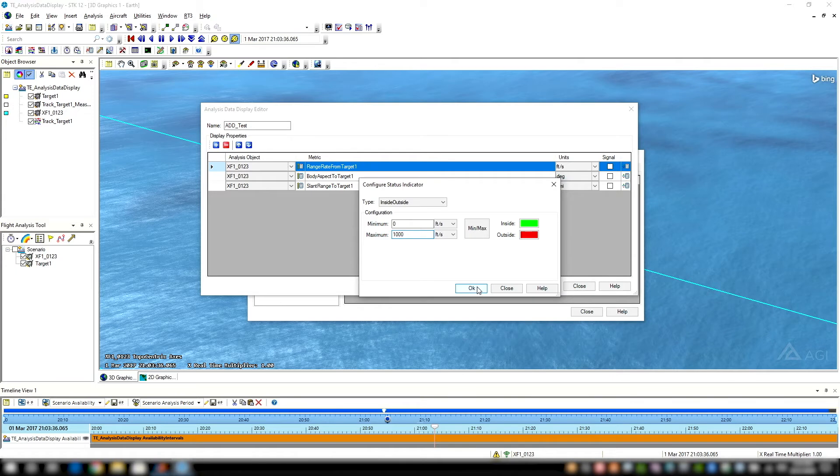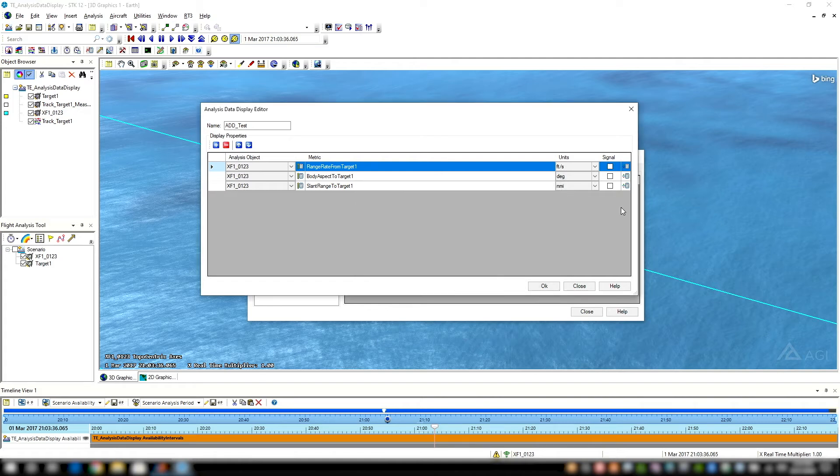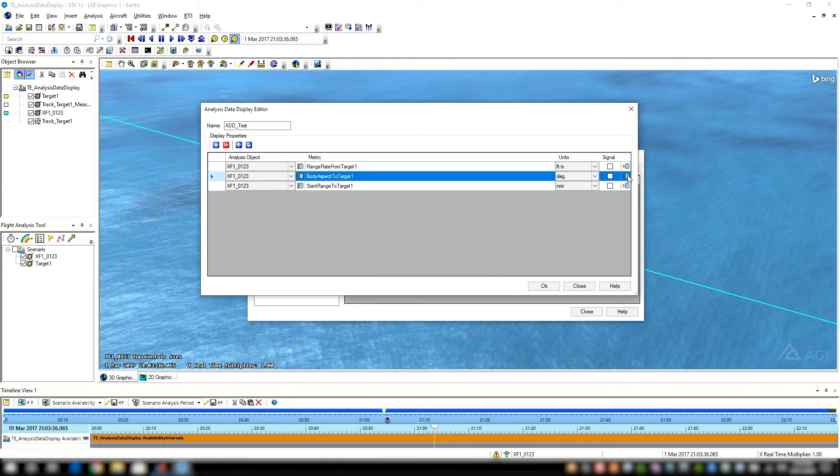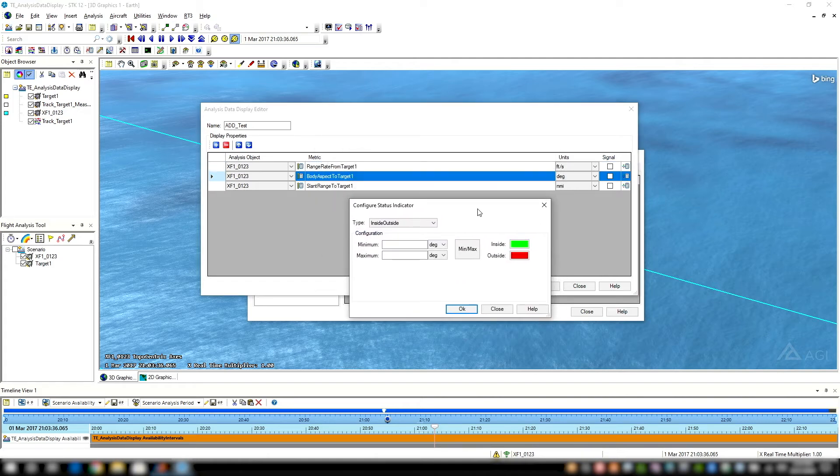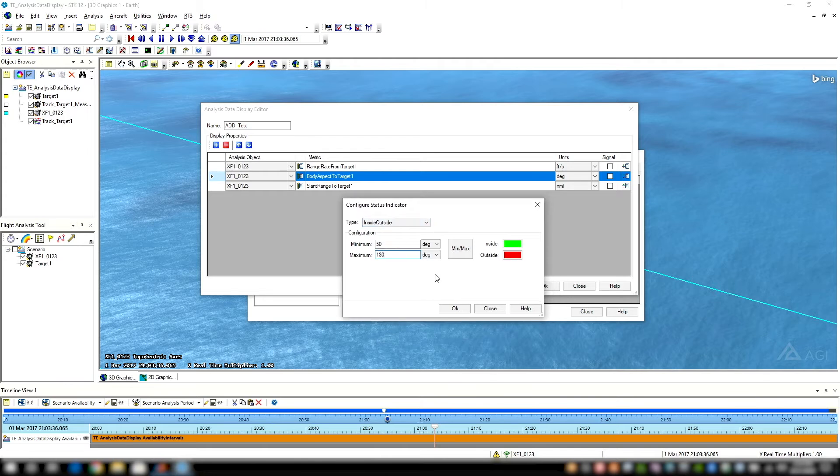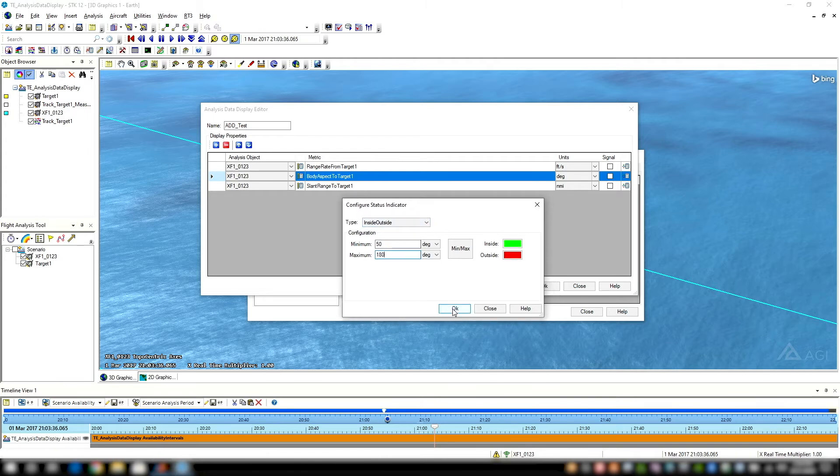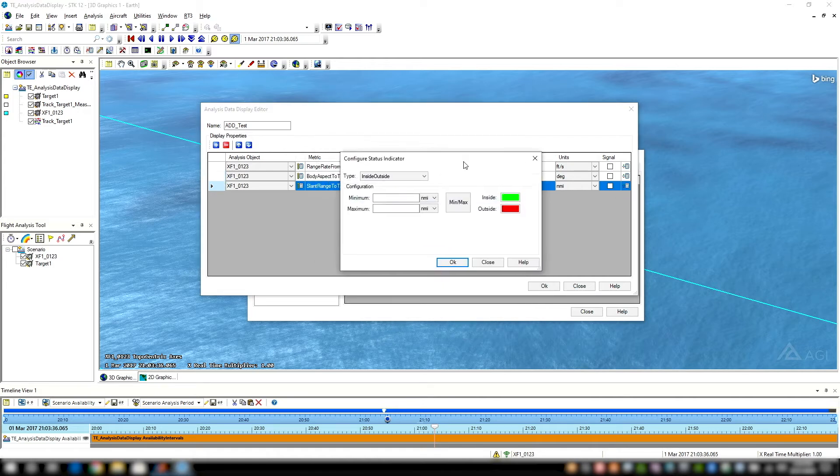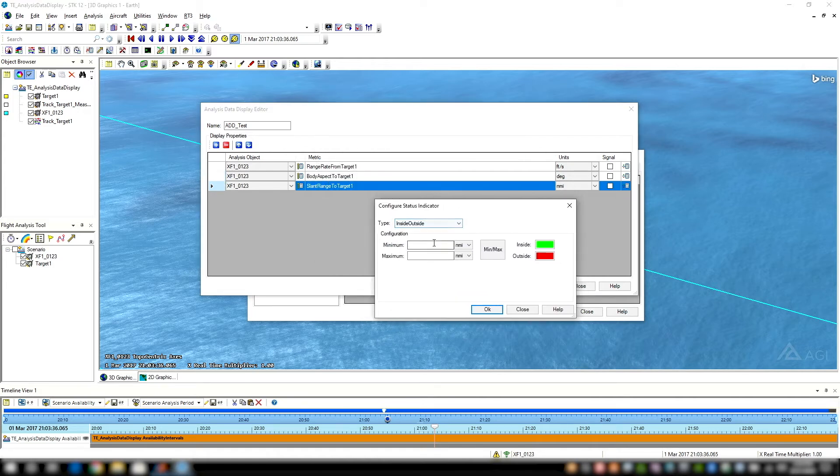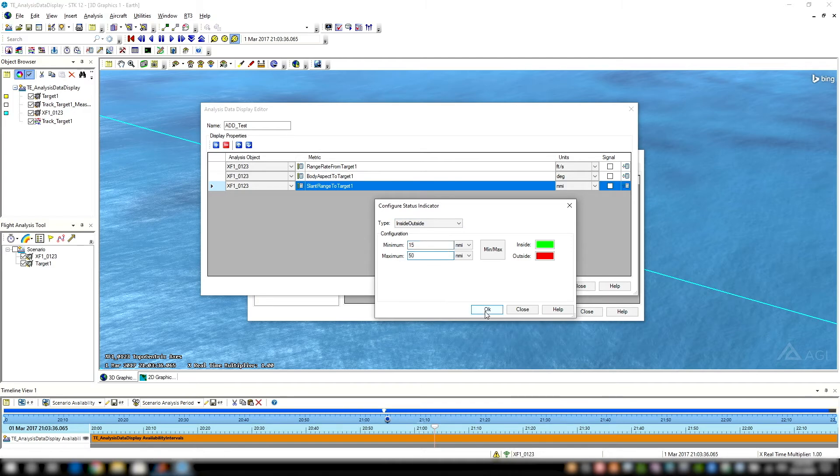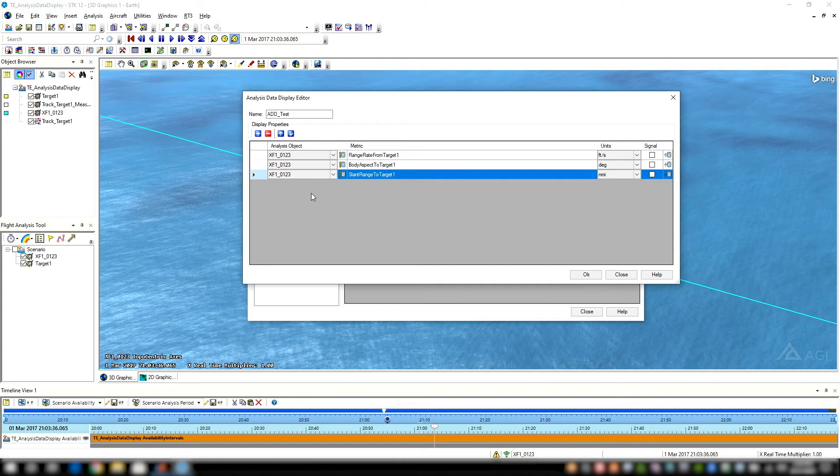These are just your own specs, measures of performance that you want to specifically look at. These are all notional for body aspect. Let's look at 50 to 180 degrees. So when our aspect angle to target one is from 50 to 180, maybe we need to take that into consideration for our test event. And then for slant range, let's go from 15 nautical miles to 50. And I'll hit OK. So we have those created.